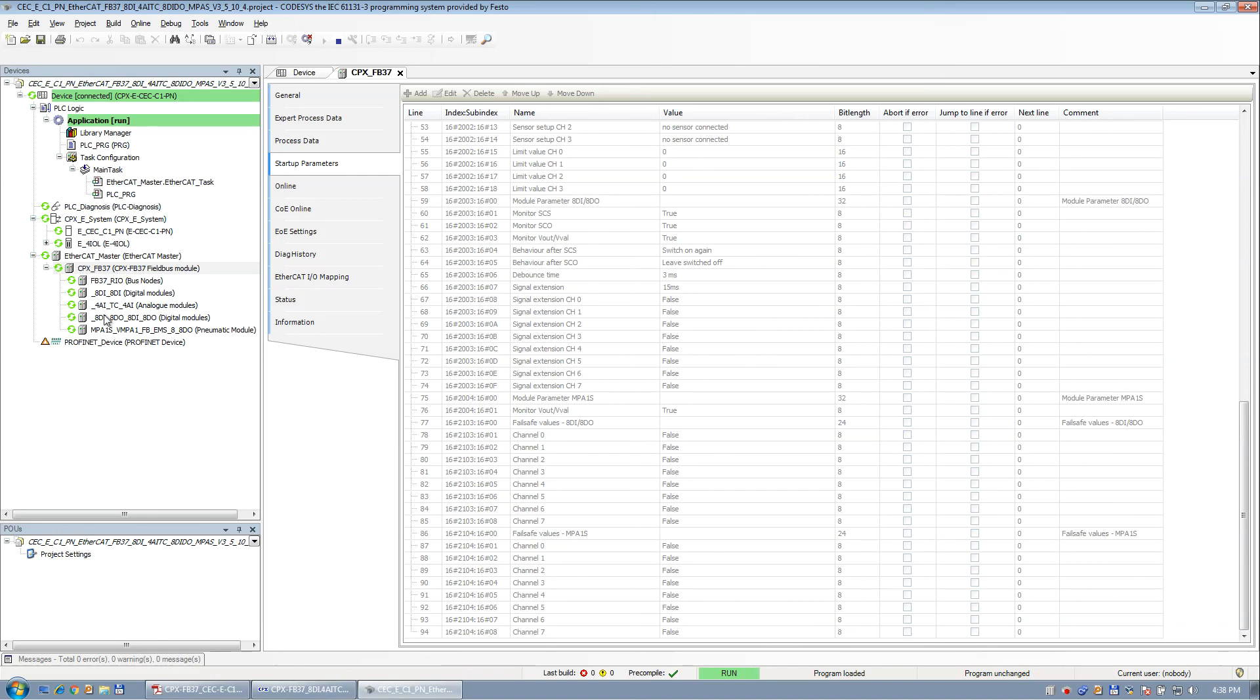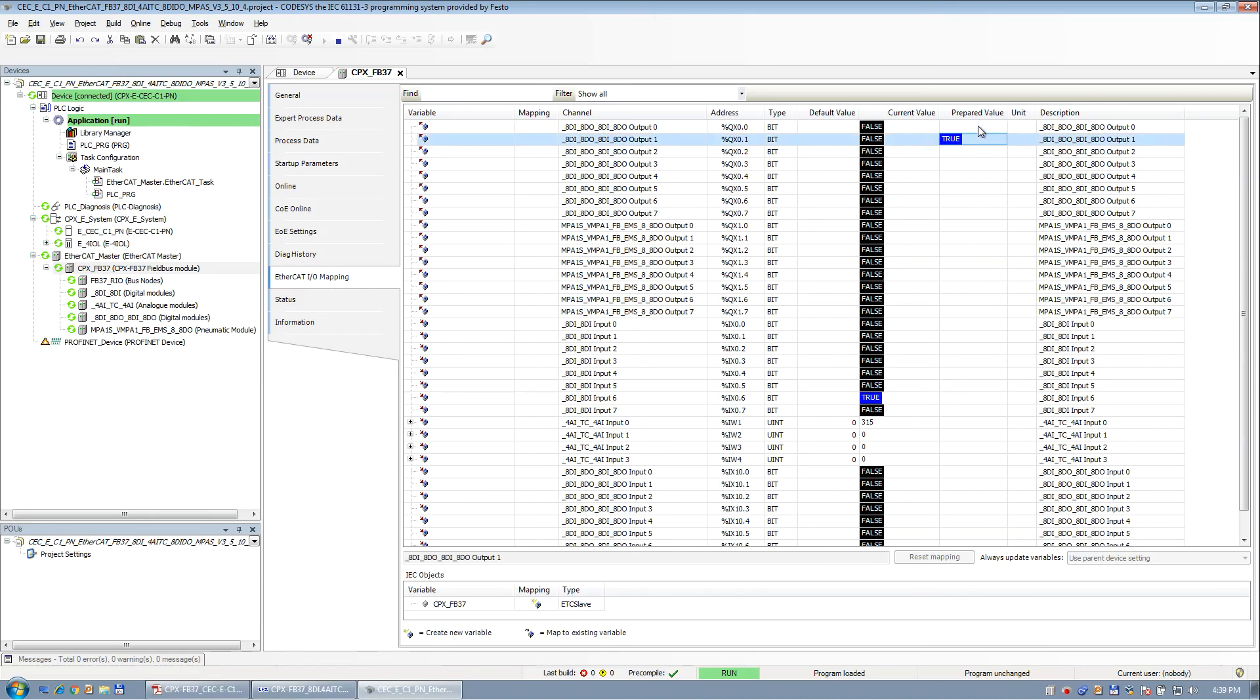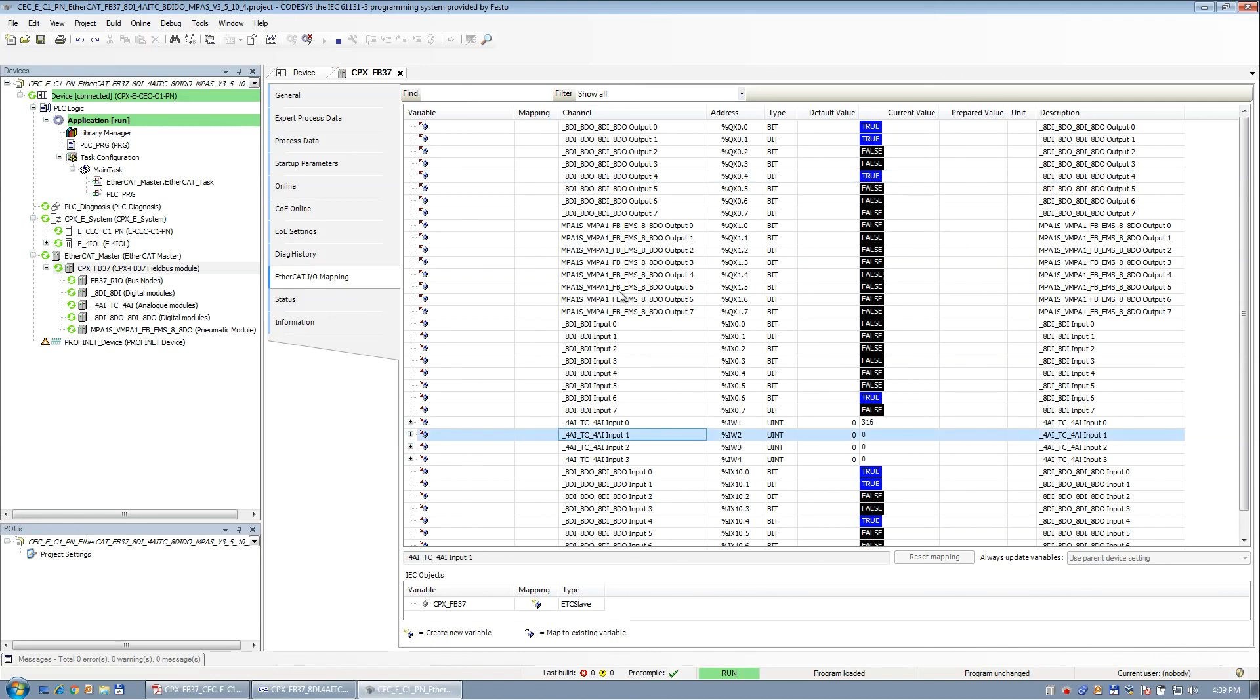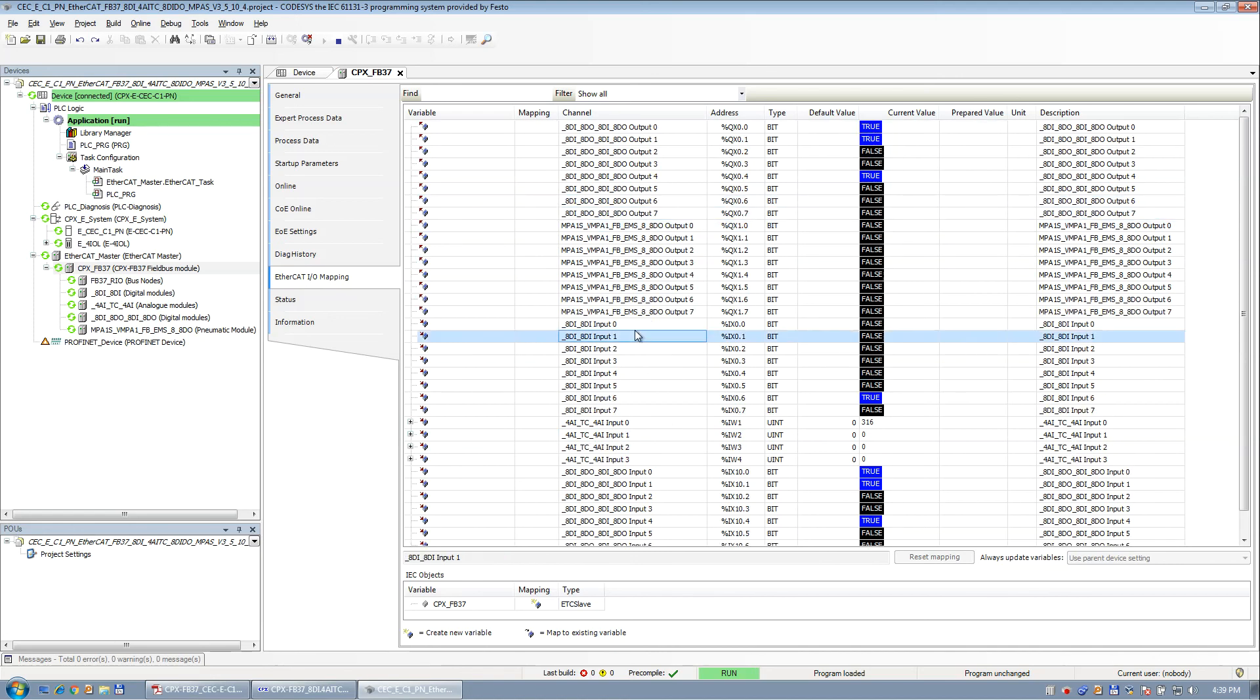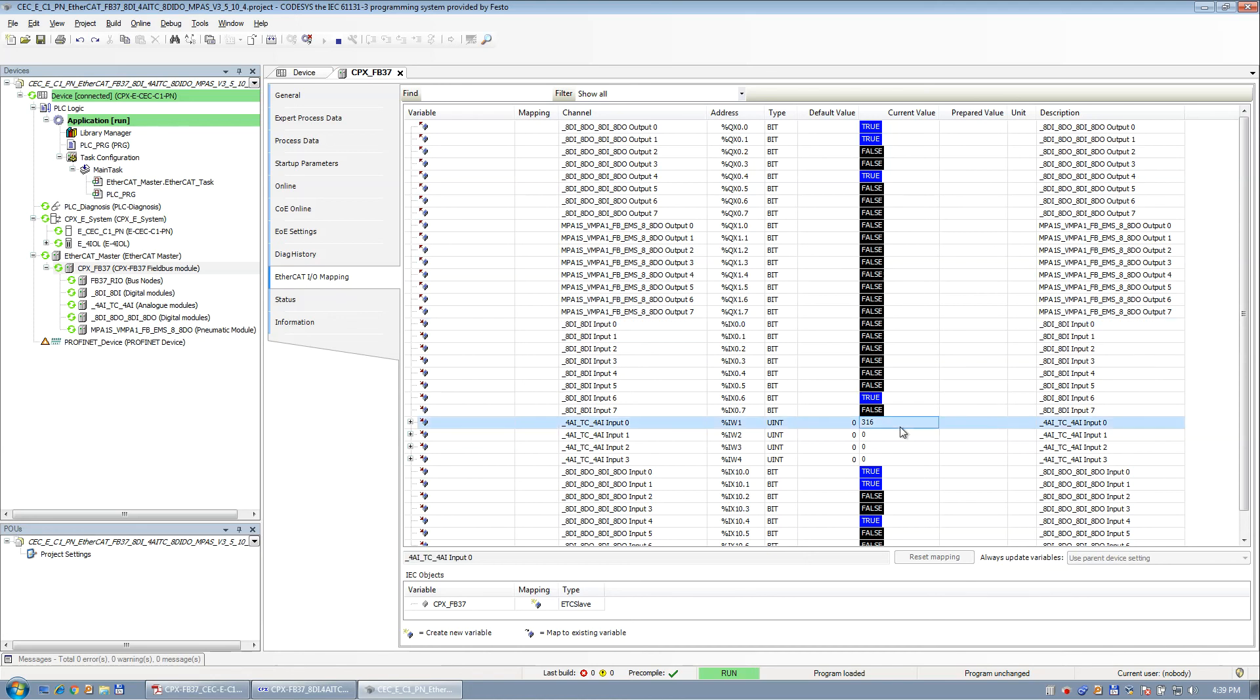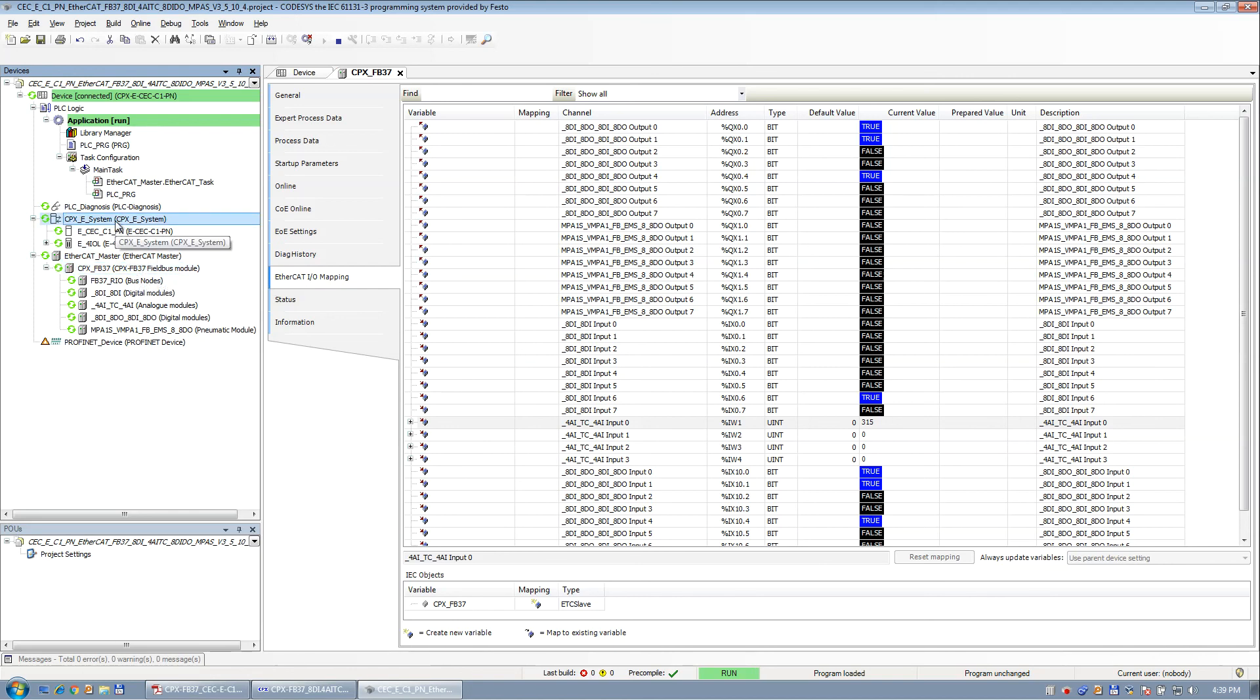All right. We're running now. And so now I can come in here to some bits. And I've got, where is it, analog input. I've got an input going off and on. Got temperature coming in. 31 degrees in here. It's getting hot. So that's it. That's the gist of setting up an EtherCAT device on the CPXE system.